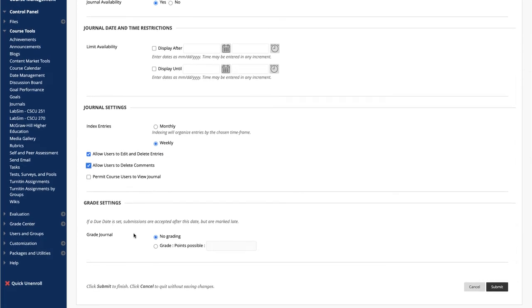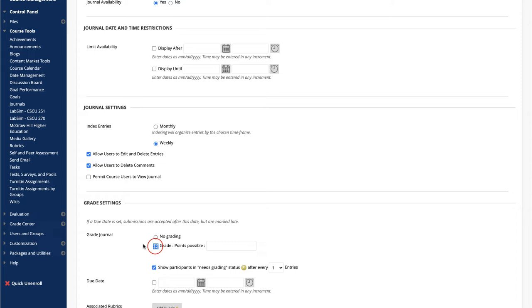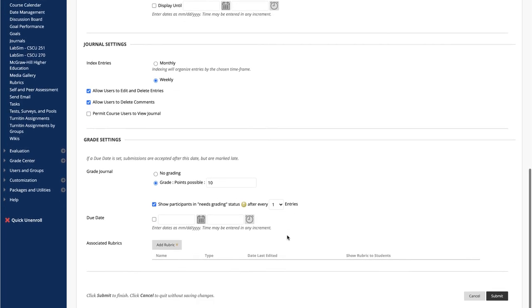In Grade Settings, you will decide whether the journal should be graded or not. To enable grading, click Grade Points Possible under Grade Settings and type in the amount of points this journal will be worth. If this is a course journal, the grade will be for multiple entries. If it's a single weekly journal, the grade will be for only one entry.